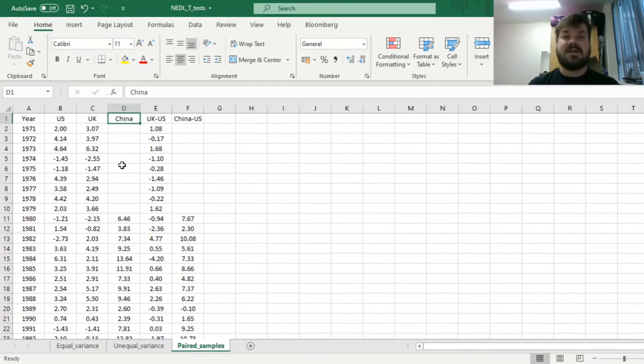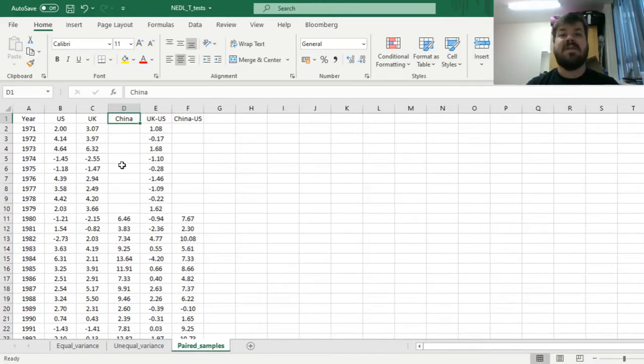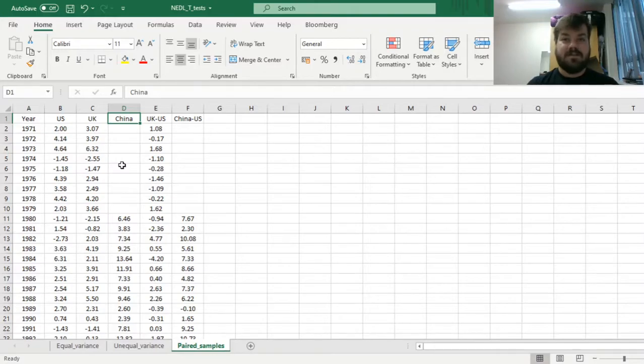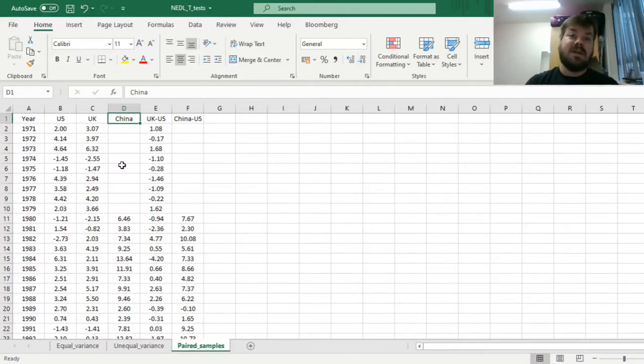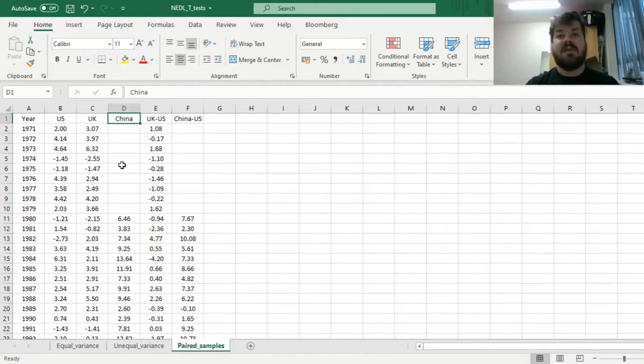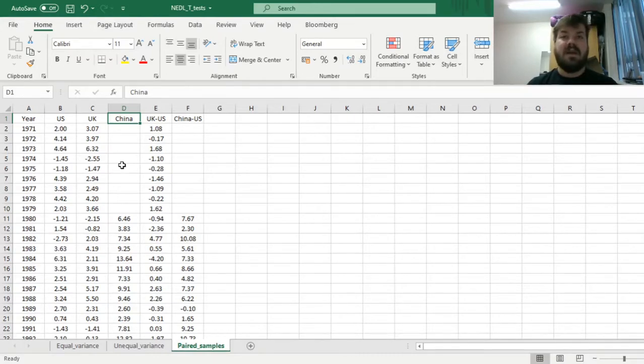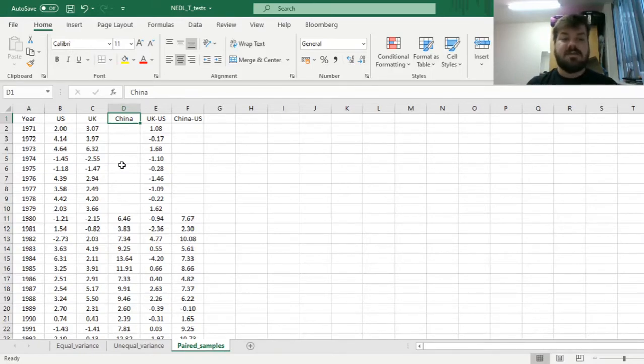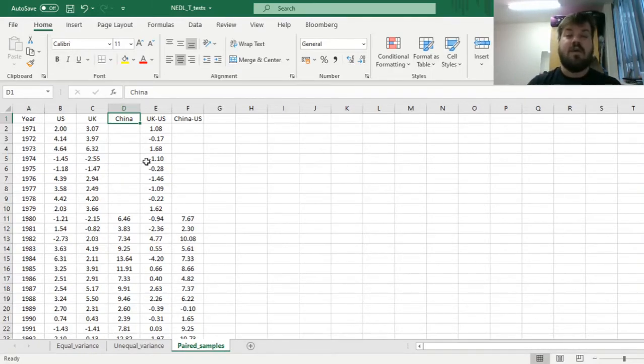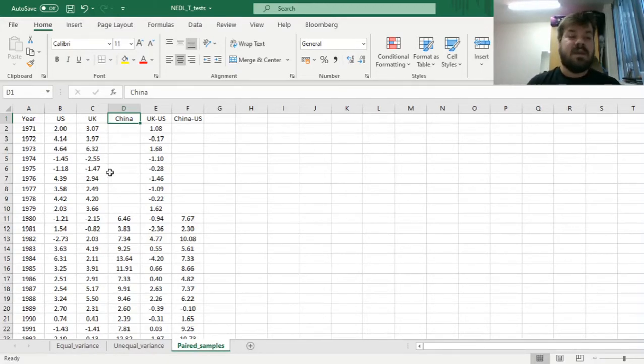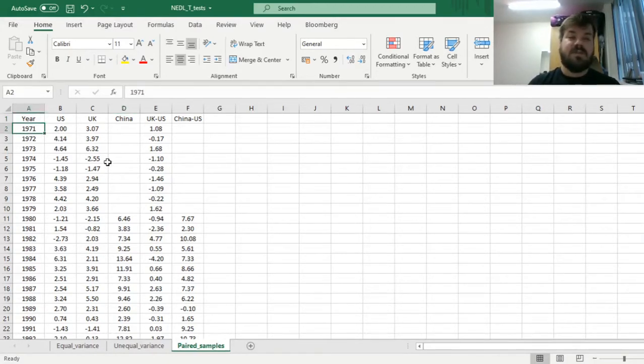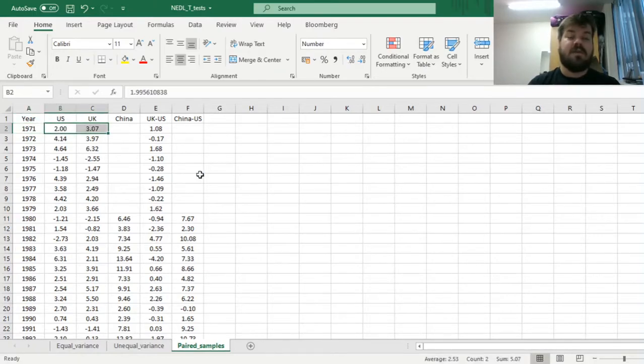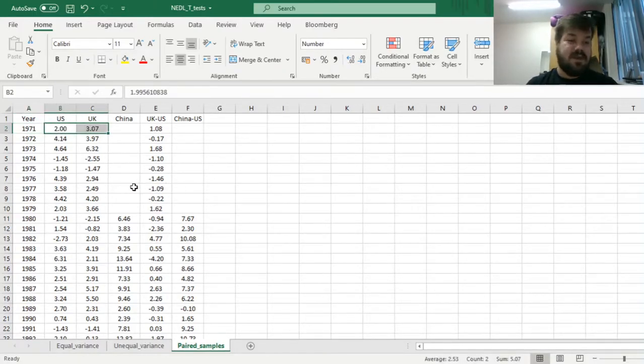Paired sample t-test is very useful when you are dealing with time series, and you want to figure out whether the mean of a particular time series is equal to the mean of another. In time series it's really easy to pair observations together, because there is a natural way of doing it.